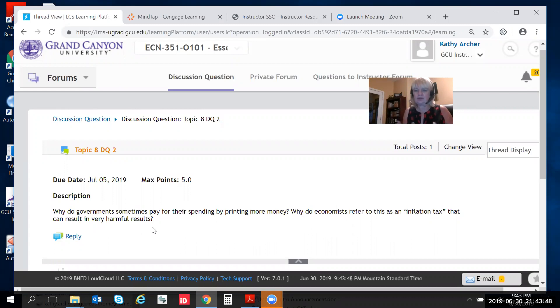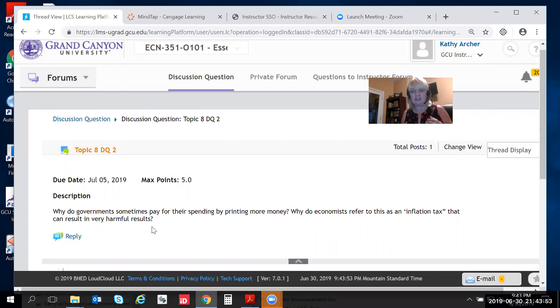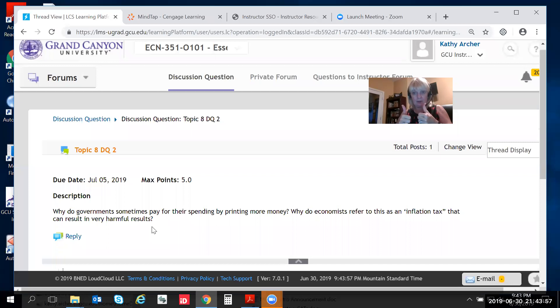When you first look at that question it looks almost self-evident. I mean if I could just print money to pay my bills I'd be all in right? But there's a little more to it than that.